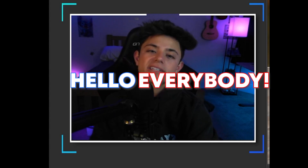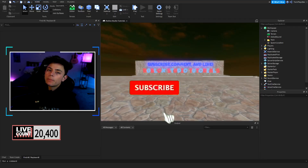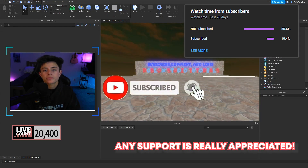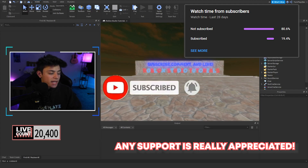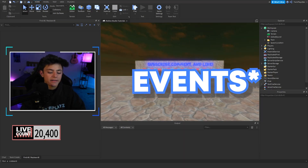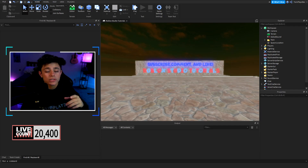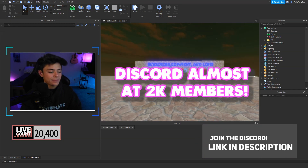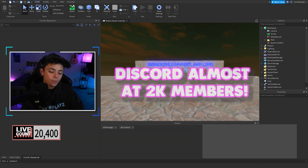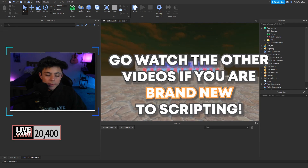Hello everybody, it's your boy TwinPlays here back in a new video. I hope you guys are doing amazing. If you are new to my channel, feel free to click that subscribe button and turn on post notifications. Also, maybe join the Discord because we help out a lot of people there. In this video we are going to be talking about remote functions and events.